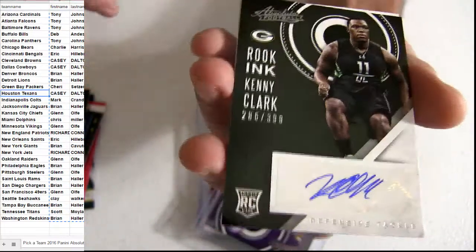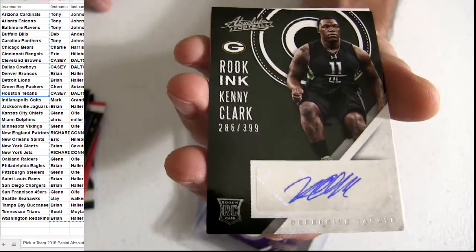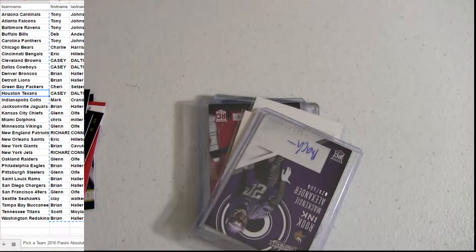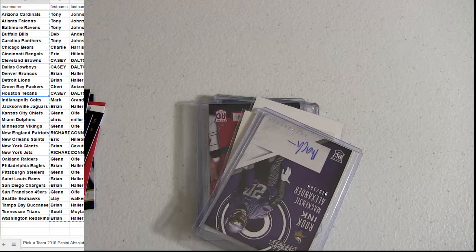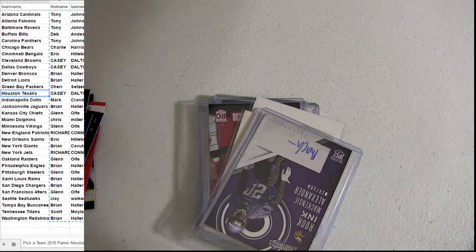Kenny Clark. Last pick-up. That's Green Bay. Nice box there for Absolute.